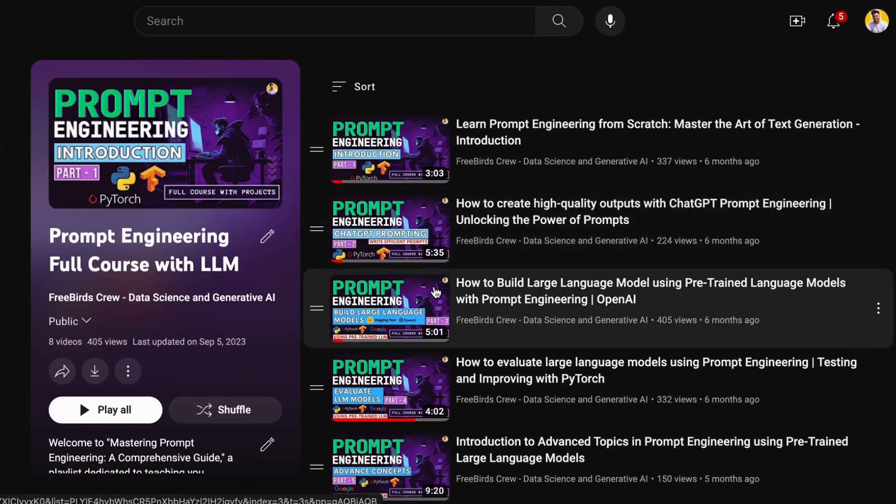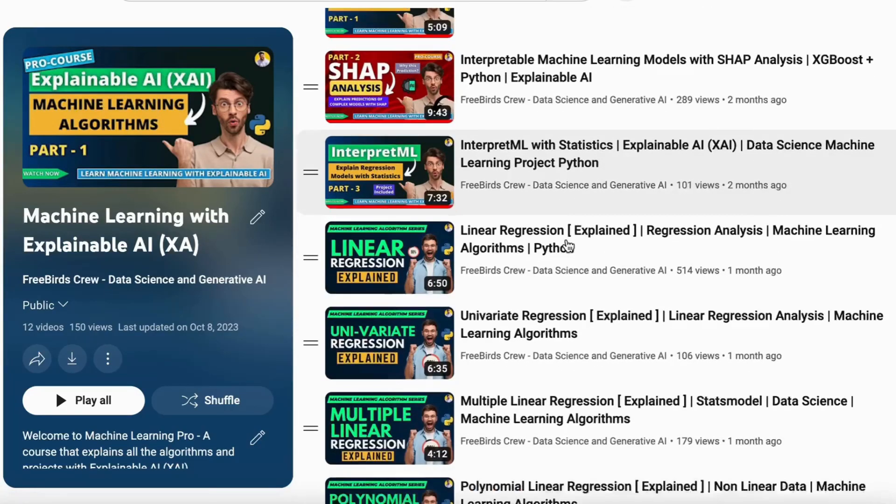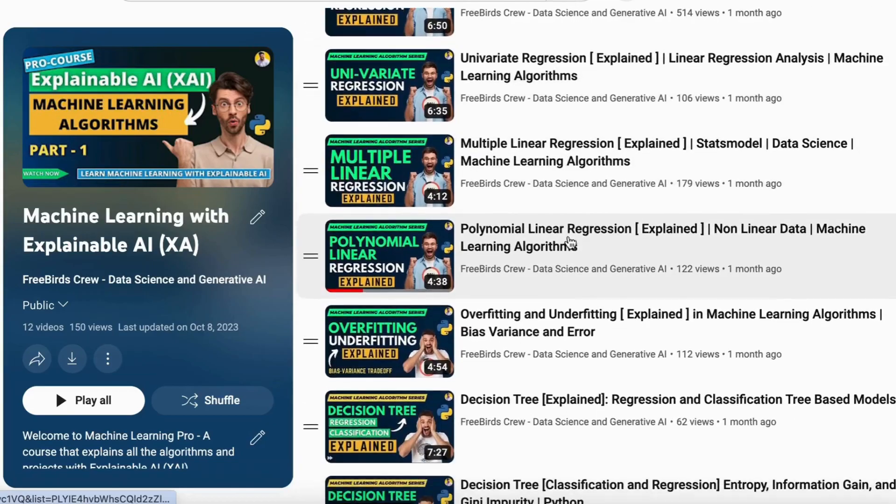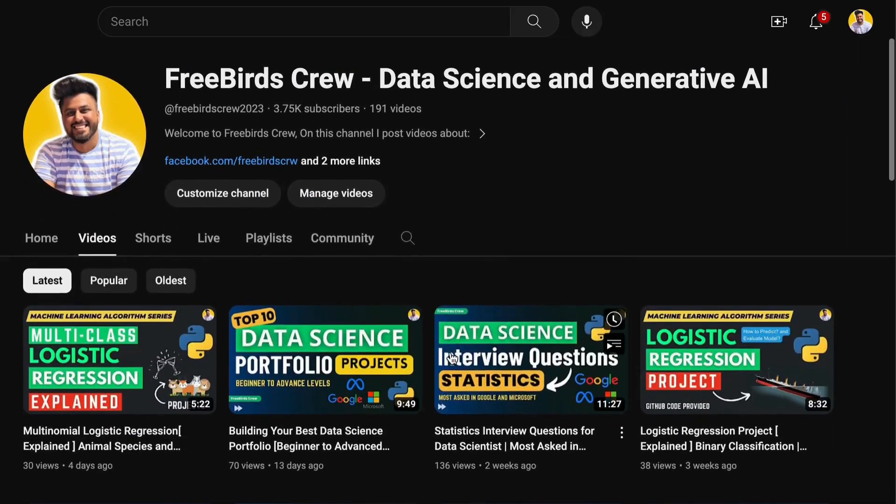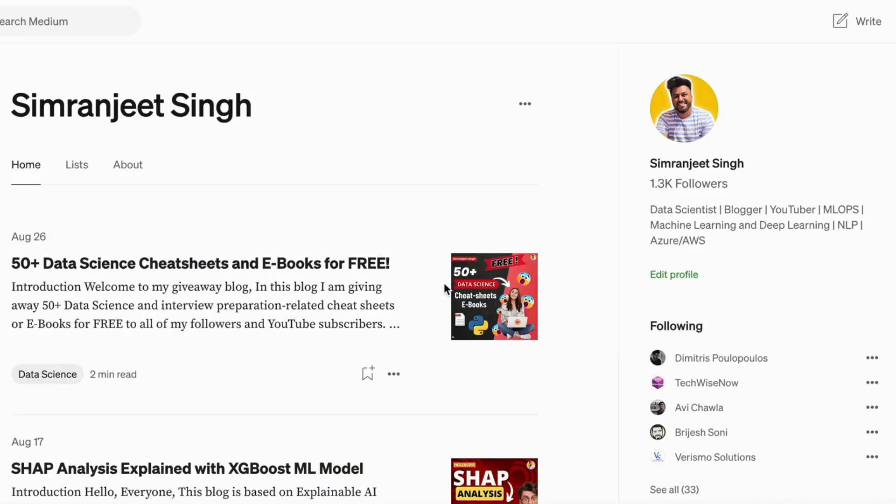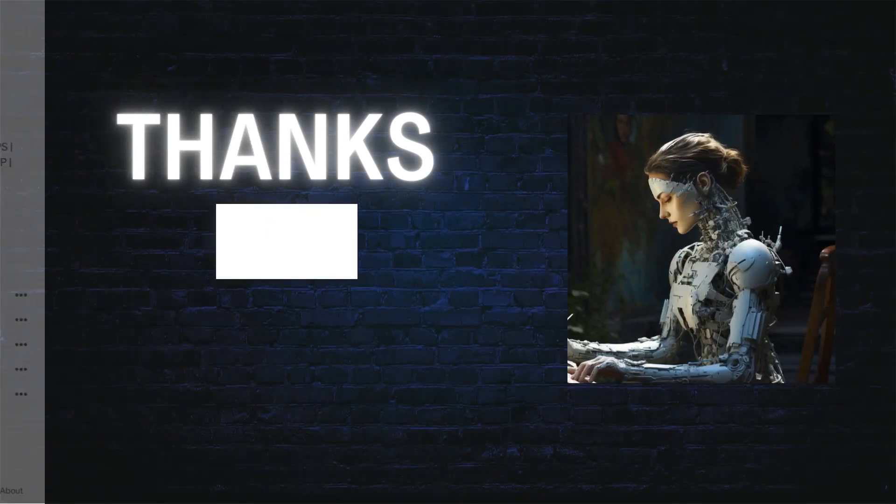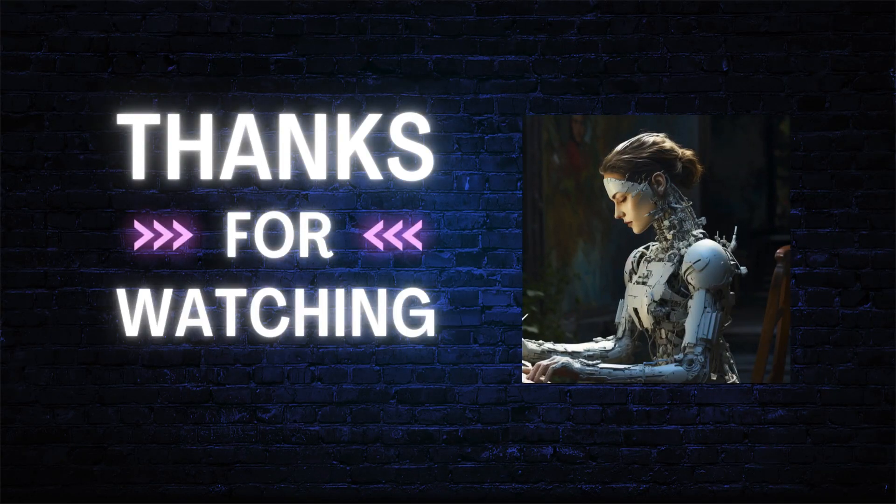If you want to know more about prompt engineering, data science and machine learning you can watch the videos on YouTube and if you want you can also read my blogs. We'll meet in our next video. Thank you guys, thank you so much.